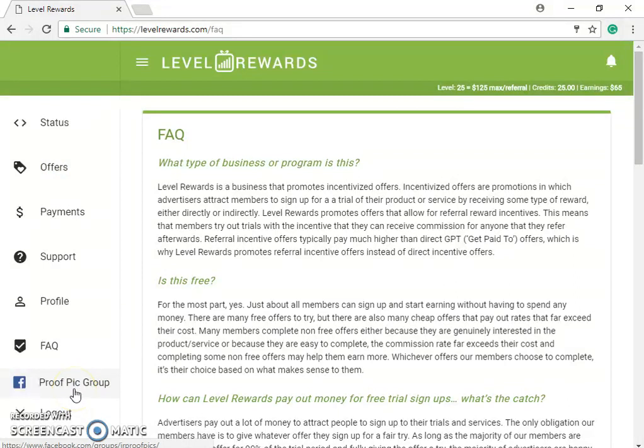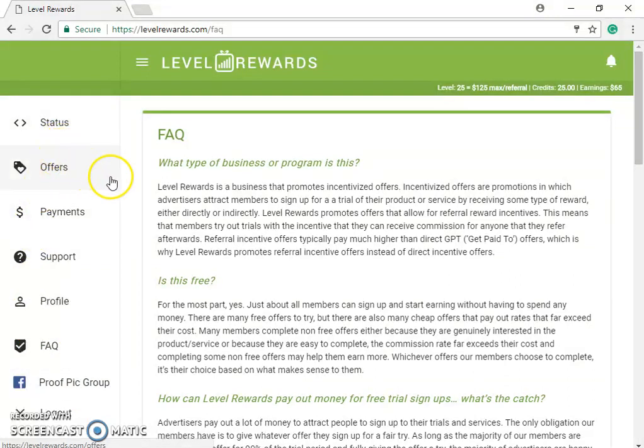All right, this has been Matthew Thomas with another video. Please like, comment, subscribe, and share. This is how you use your back office on Level Rewards — thank you, see you in the next one.